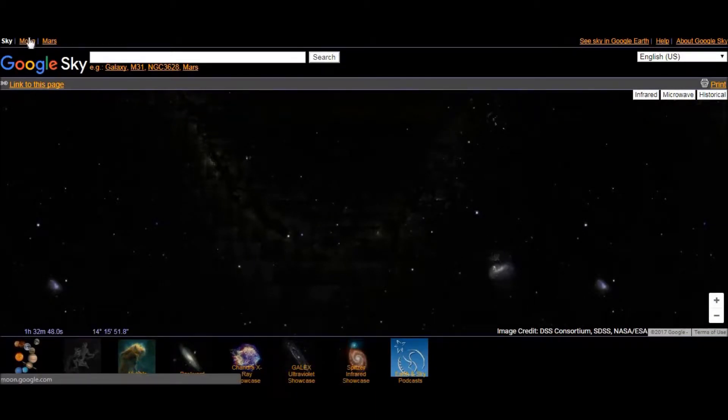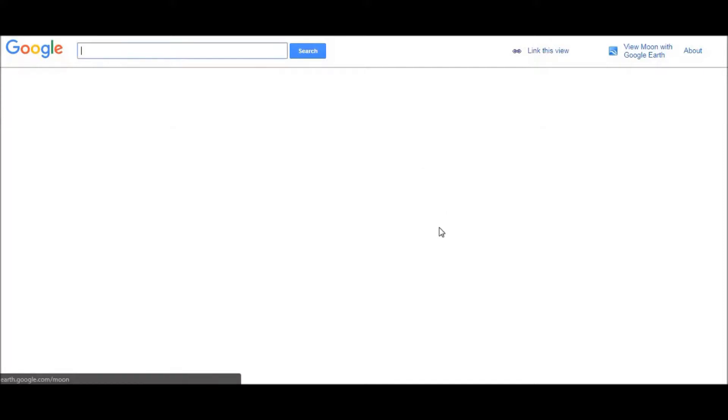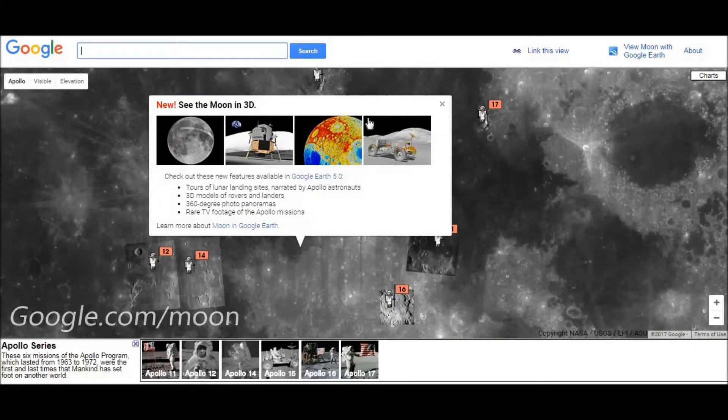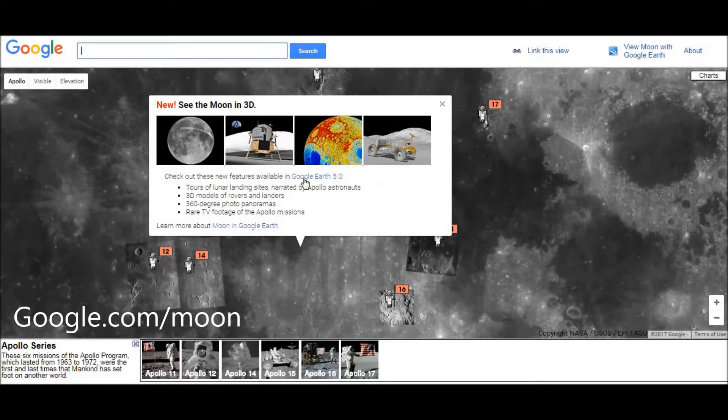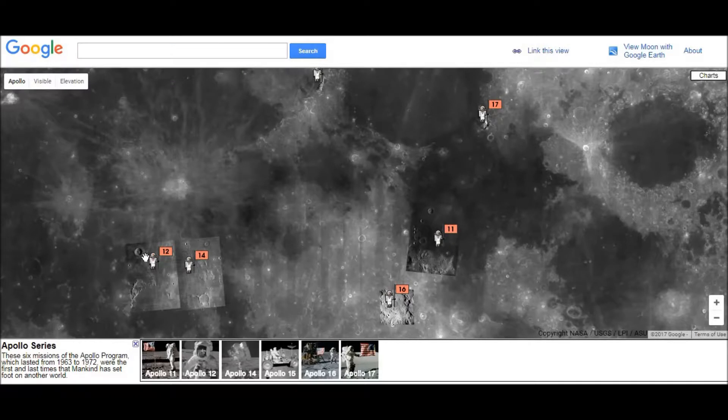And here we have Google Moon. If we click on it, we can go to Google Moon. This is Google Moon. And in this we can see where the people landed on the moon, as you can see.